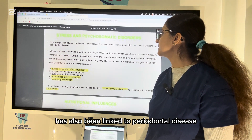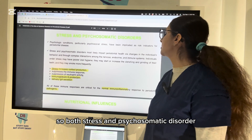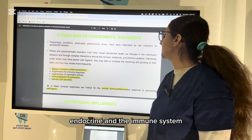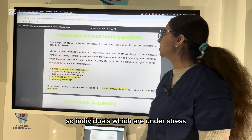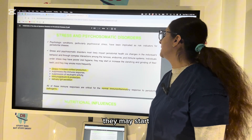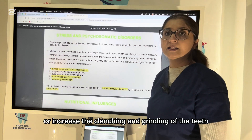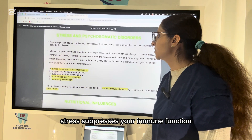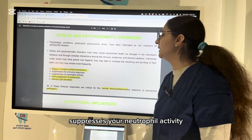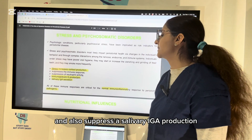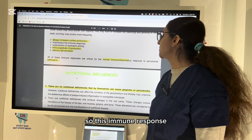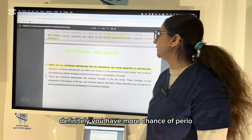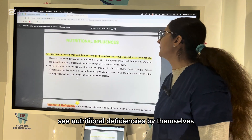Psychological conditions, particularly stress, have also been linked to periodontal disease. Both stress and psychosomatic disorders affect periodontal health through changes in individual behavior and complex interactions among the nervous, endocrine, and immune systems. Stressed individuals may have poor oral hygiene, increased clenching and grinding, and may smoke more frequently. Stress increases cortisol production and suppresses immune function, including neutrophil activity, IgG production, and salivary IgA production — all critical for a normal inflammatory response.